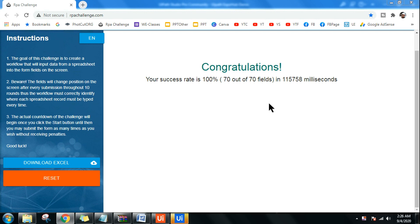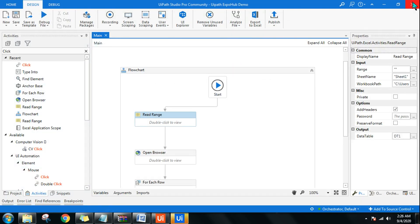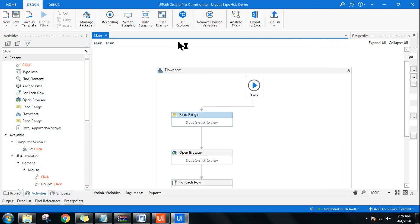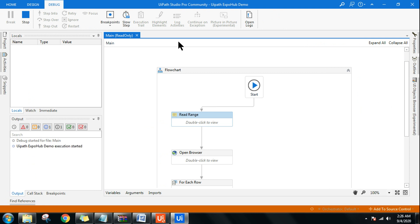Congratulations, your success rate is 100 percent — 70 out of 70 fields entered in just milliseconds. I have created a workflow that enters the data automatically. Let me run it and show you, and then I'm going to teach you how to build this dynamic bot which can enter data into dynamic fields of a web page.